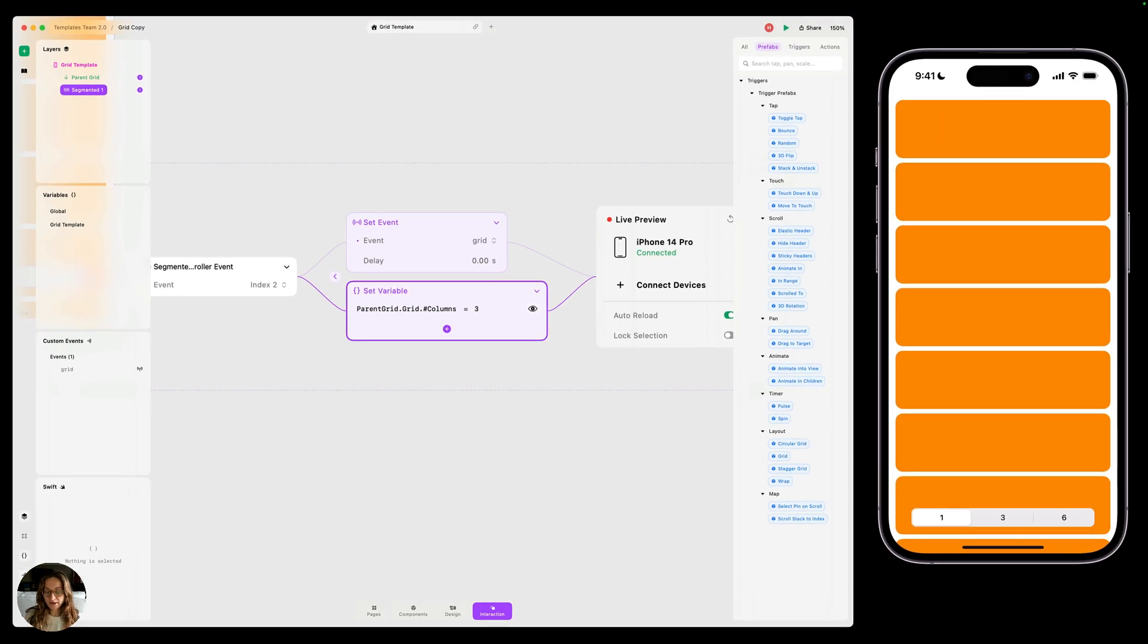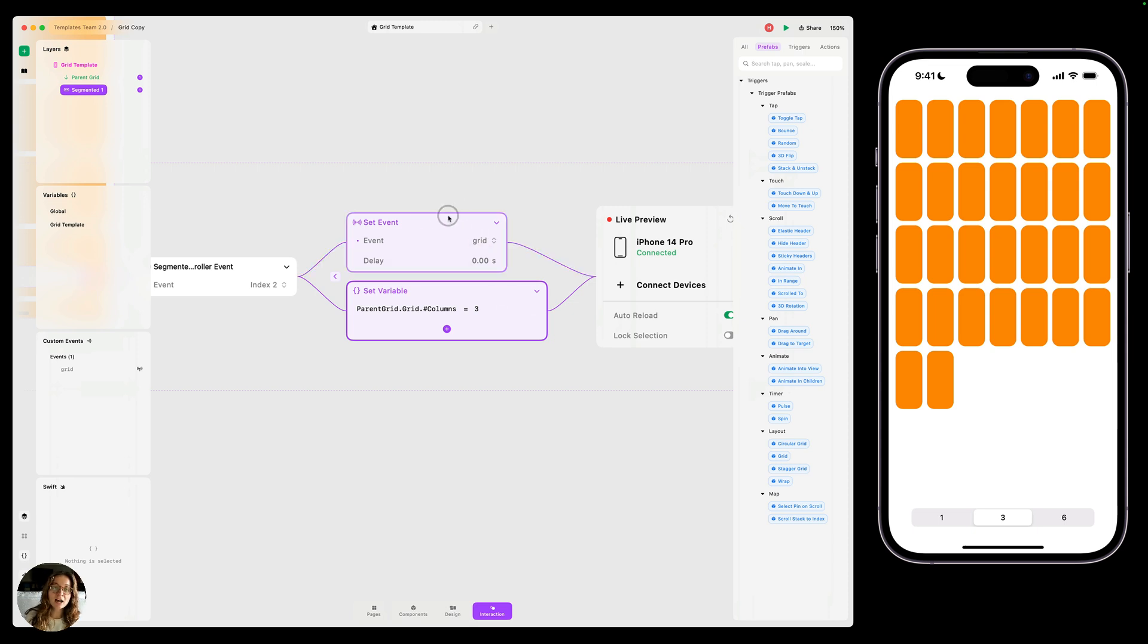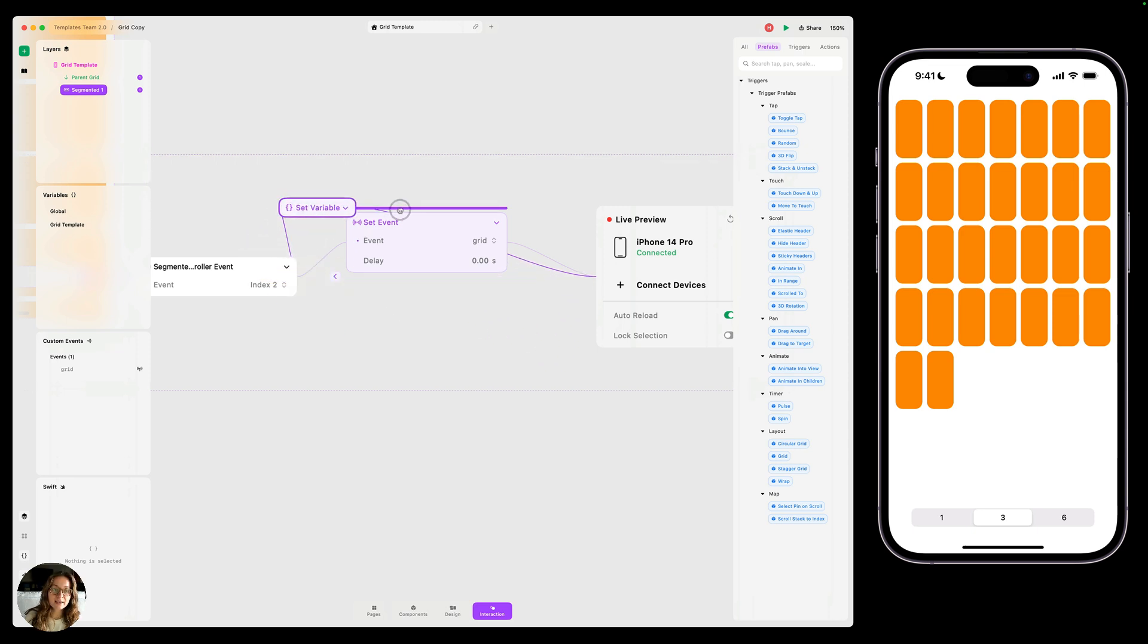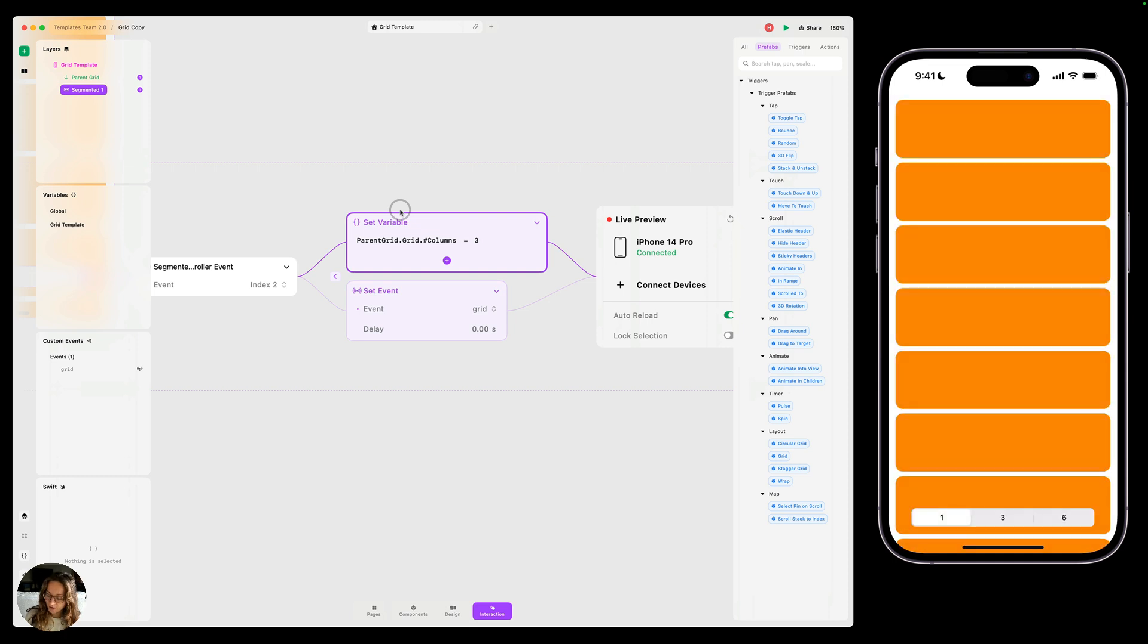Now if I were to do this interaction right now, you can see if I tap three, it's still going to set the columns to seven. That's because every interaction in Play starts with a top action and then goes through the other actions. So we want this set variable action to fire before the set event. So I'm going to take this and drag it above it. And now when I tap three, now it's going to have three columns.